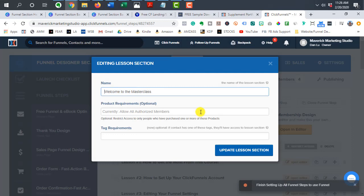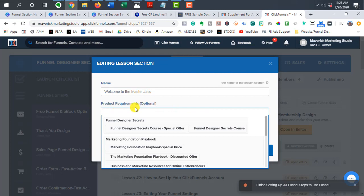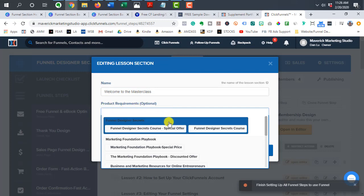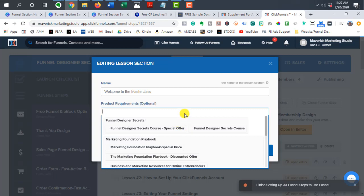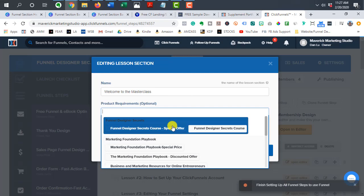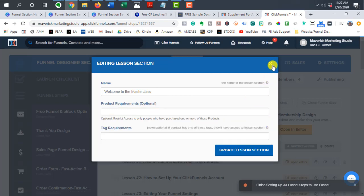And here you would click on this space and it's going to drop down a menu for you. And then you would click on which products a person has to buy in order to get access. So if I just have one product that somebody would have to buy in order to get access, I can just select it here, hit update lesson.